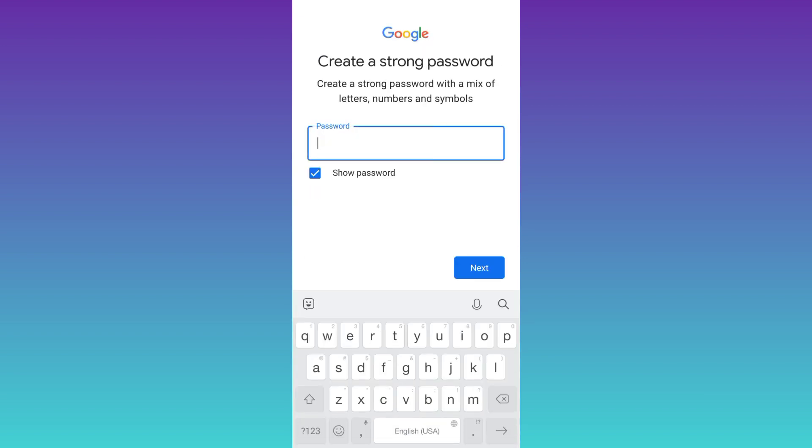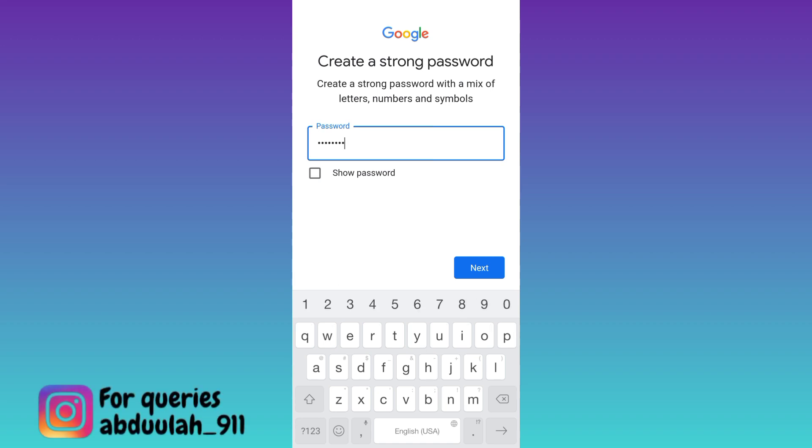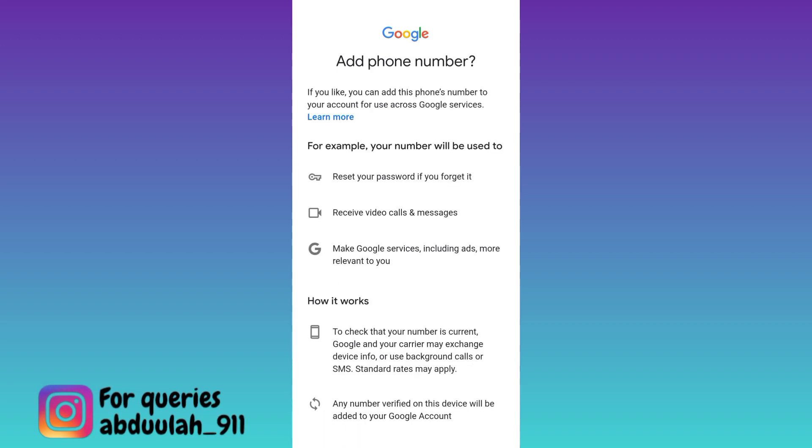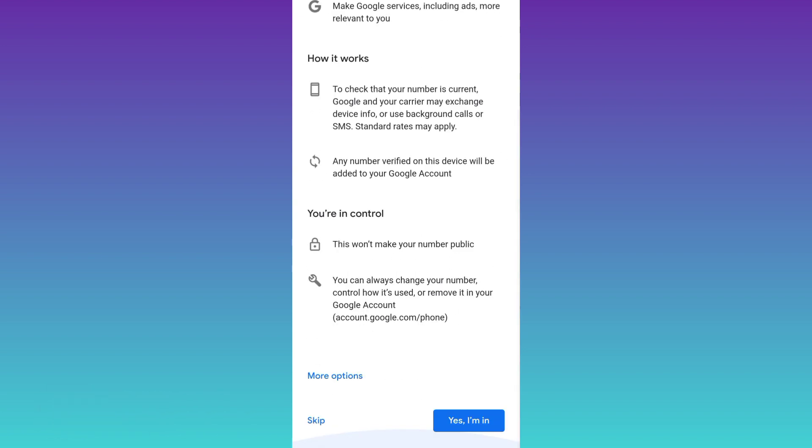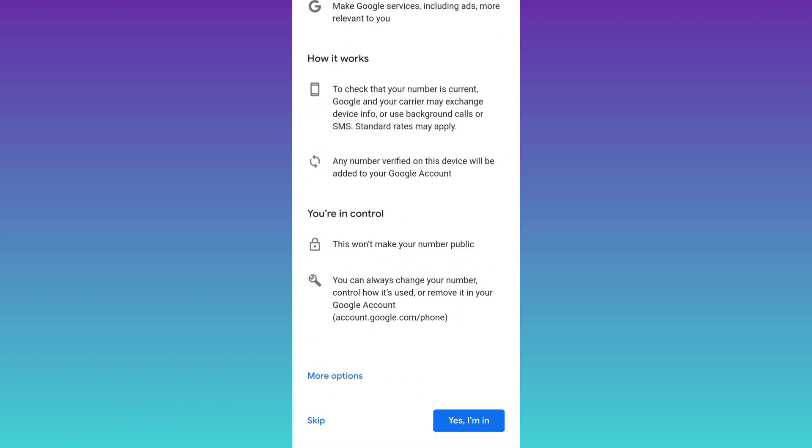Now create a strong password for your new Gmail account and click on next. It's asking you to add your phone number, so scroll down to the bottom and click on the skip option.